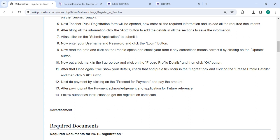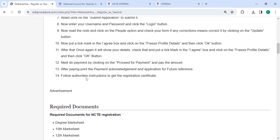After that, once again, it will show your details. Check that and put your tick mark in the I agree box and click on the freeze profile details and then click on the OK button.